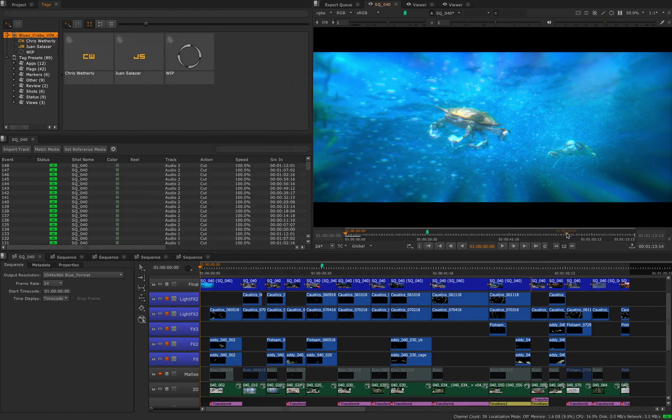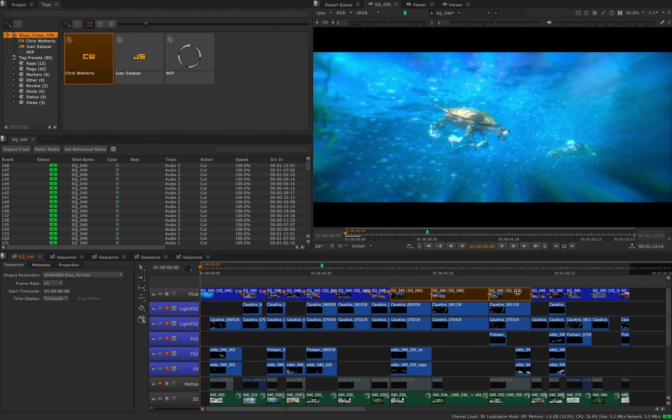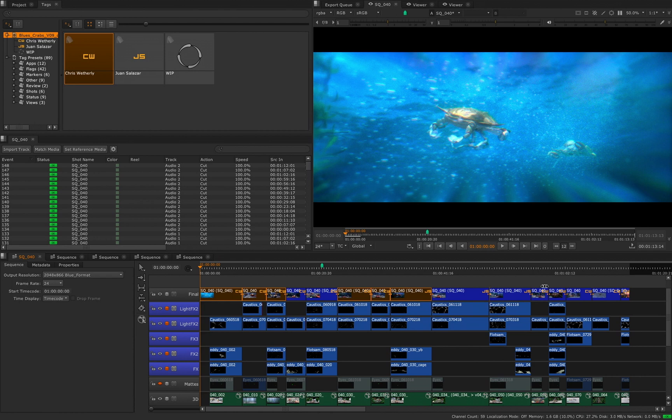In this instance we are just creating some custom tags to denote which artists are assigned to which shots as well as the status of the shots. This will make it easy for us to find the shots we want to review as our timeline grows and becomes more complex.